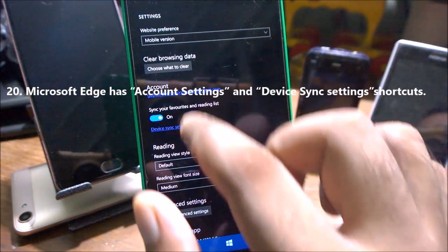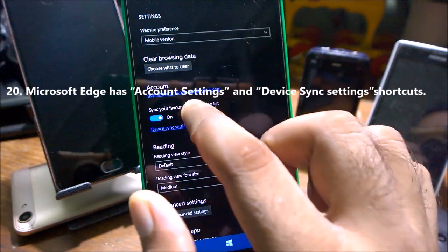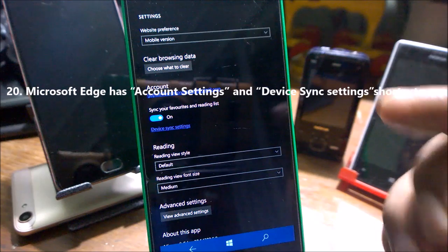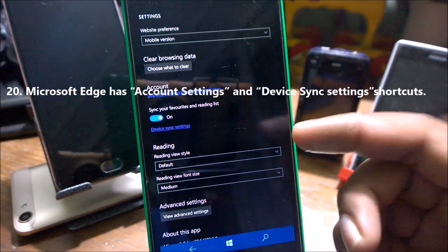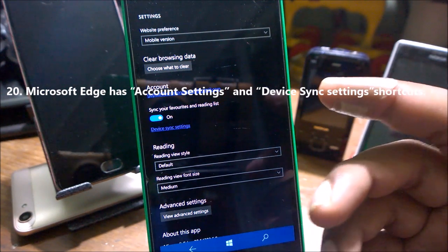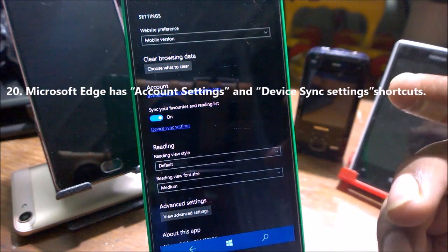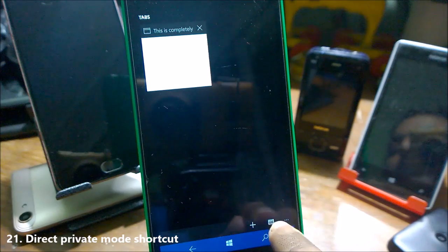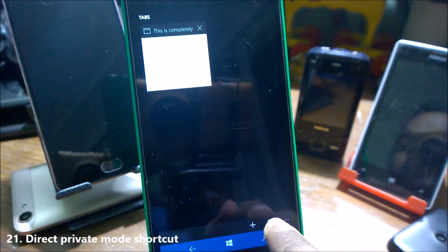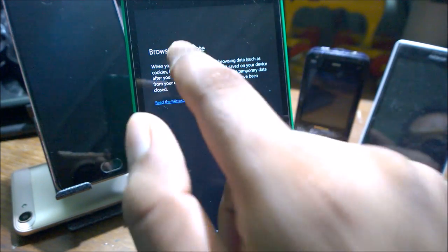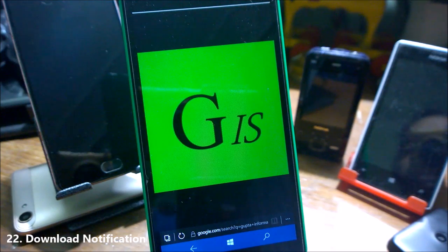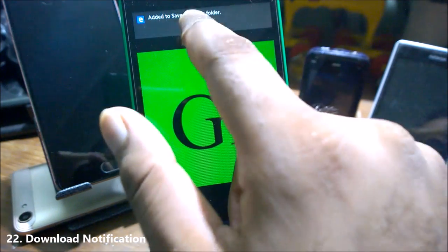Inside Microsoft Edge, you also have the account and the device syncing setting. If you enable that one, you can easily sync your Microsoft Edge browsing and password and various settings to the other devices. There is a direct private mode inside Microsoft Edge. You can easily click here and create a new private browsing.